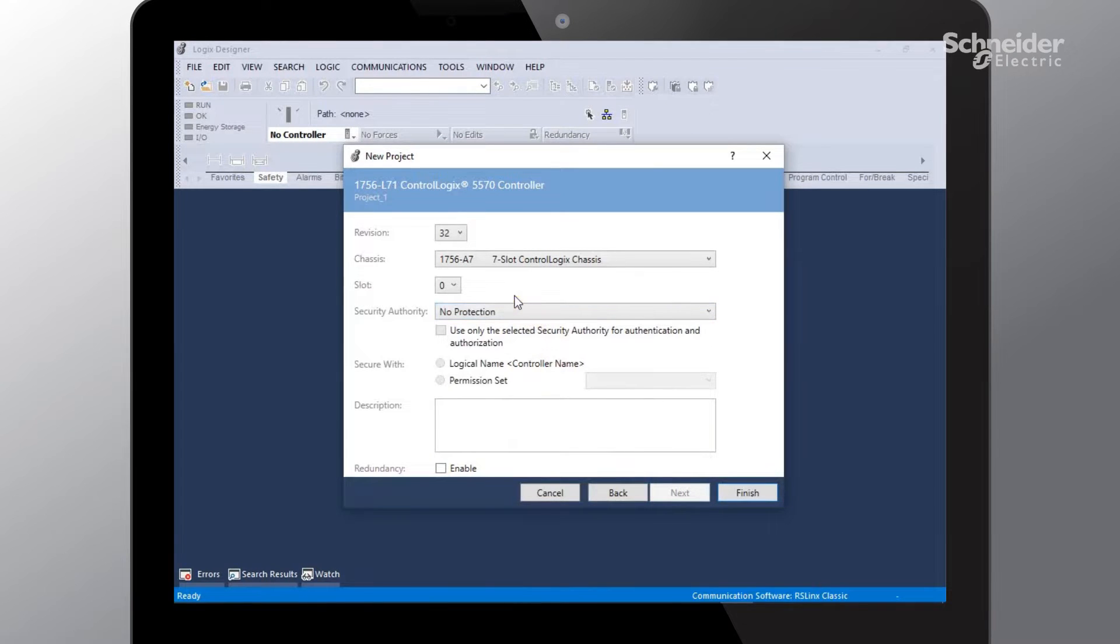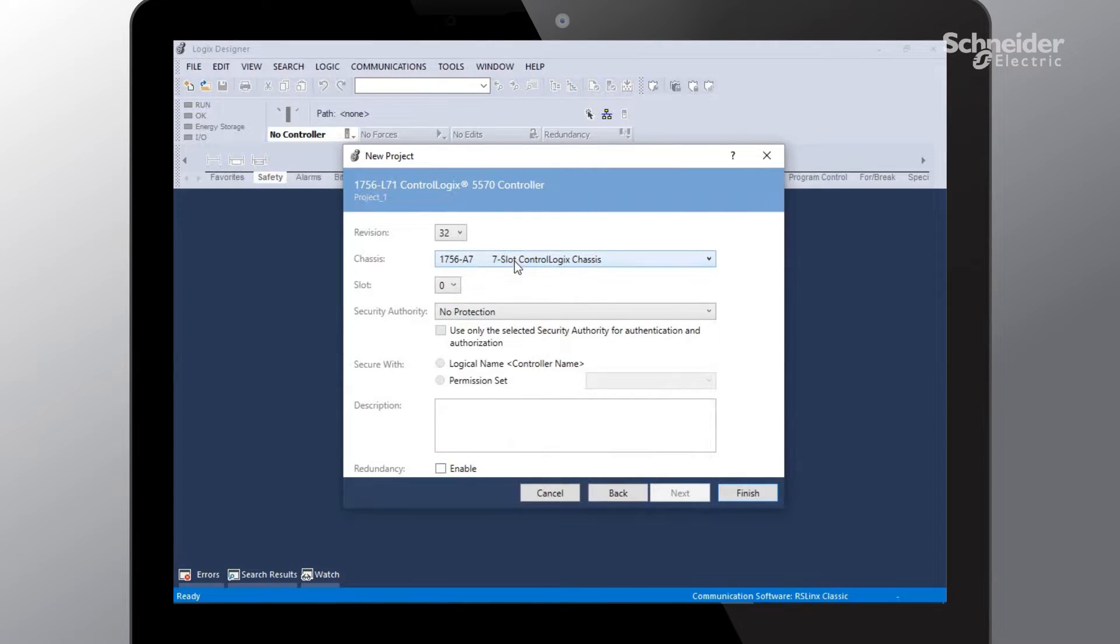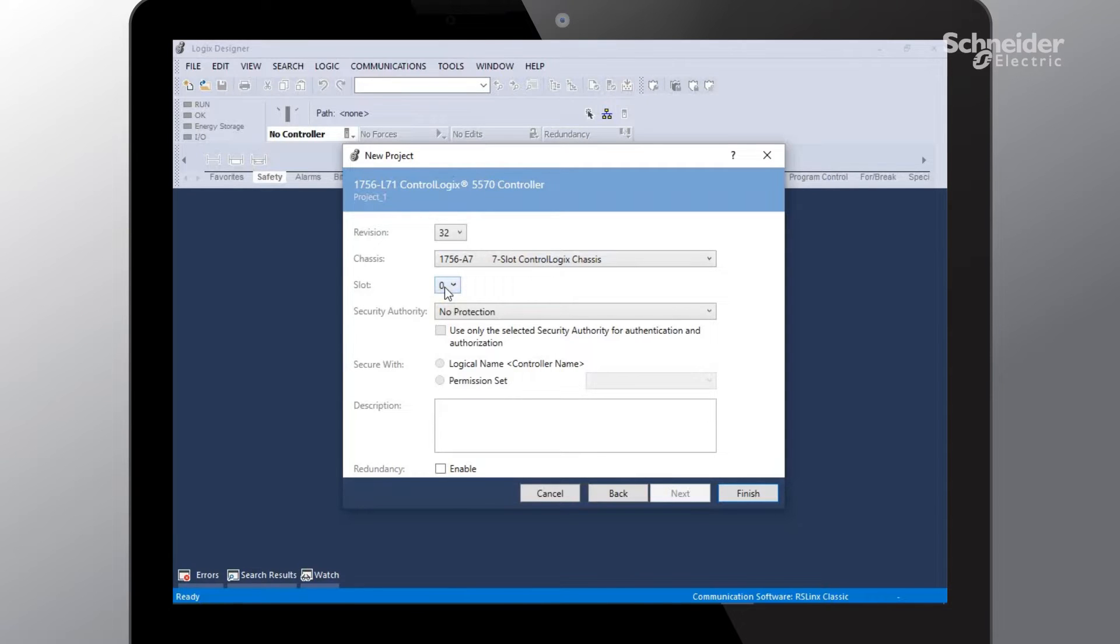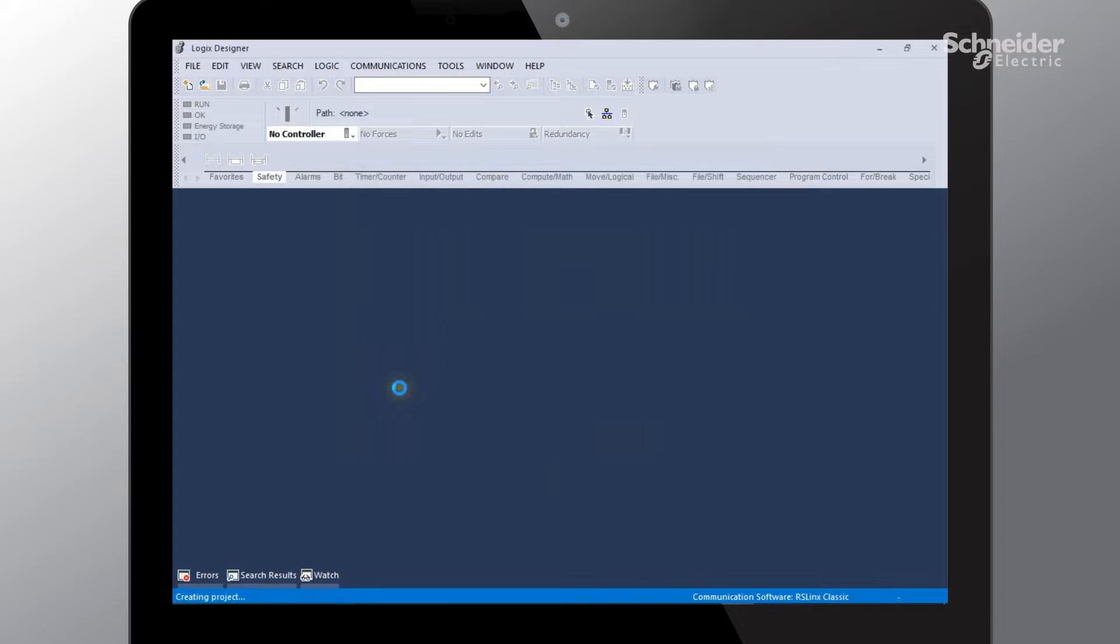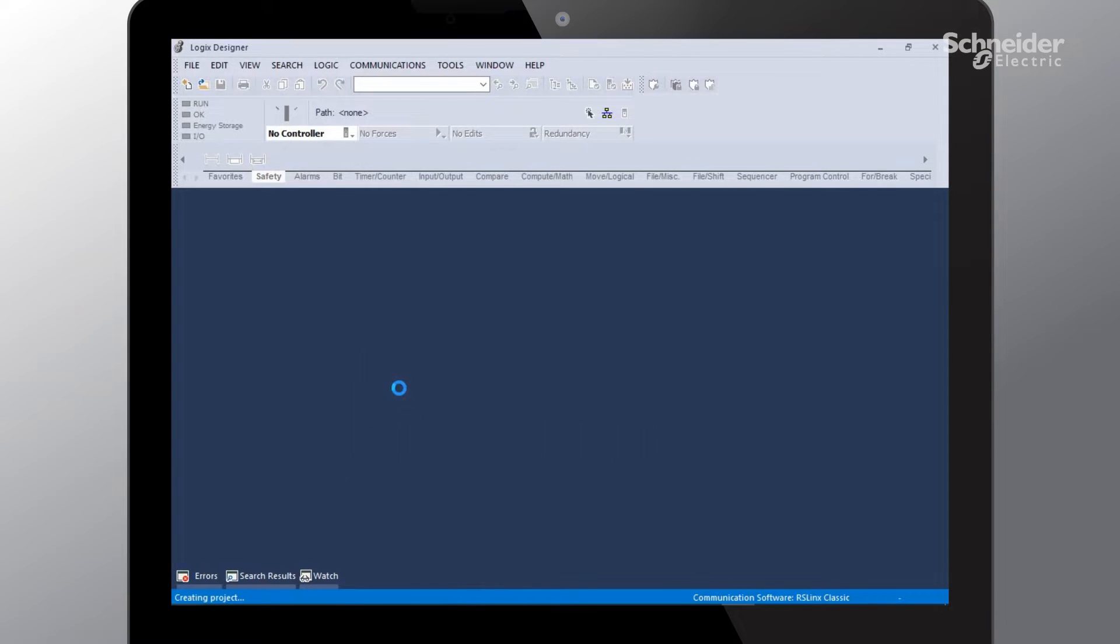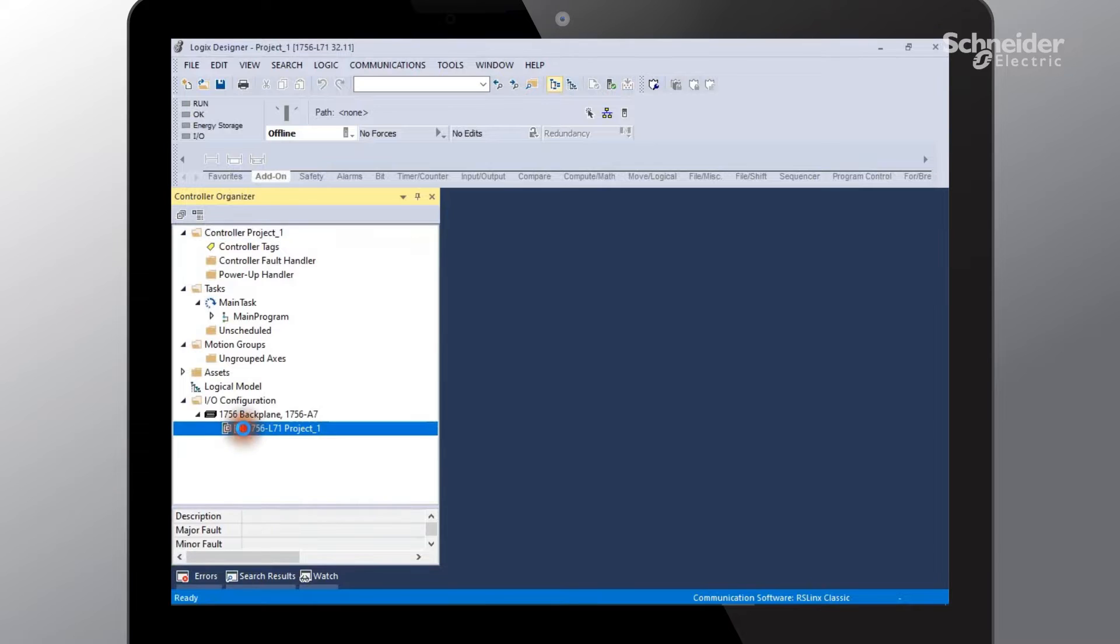In this page the program is asking us what particular type of chassis we will be using with our configuration. We will be using the seven slot control logics chassis, and within that chassis our PLC will sit into the zero position. Go ahead and hit the finish button, and at this point our PLC is being added to our project as well as the project itself is being created. And as you can see, we've successfully added our PLC to our project.